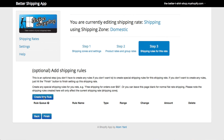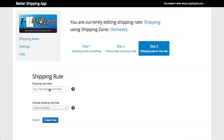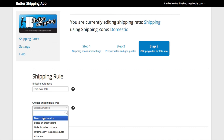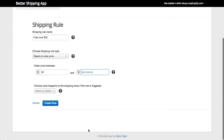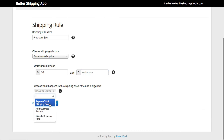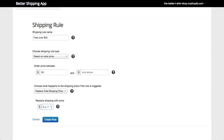We can click Create New Rule, call the rule Free Over $50, then in the drop down box choose the rule based on order price. We want $50 and above so we leave the top field blank. We also choose Replace Total Shipping Price so it overrides our per product calculations and set the shipping price to zero. You can go through the options and hover over the question mark icons for more help. For now we will just hit Save.